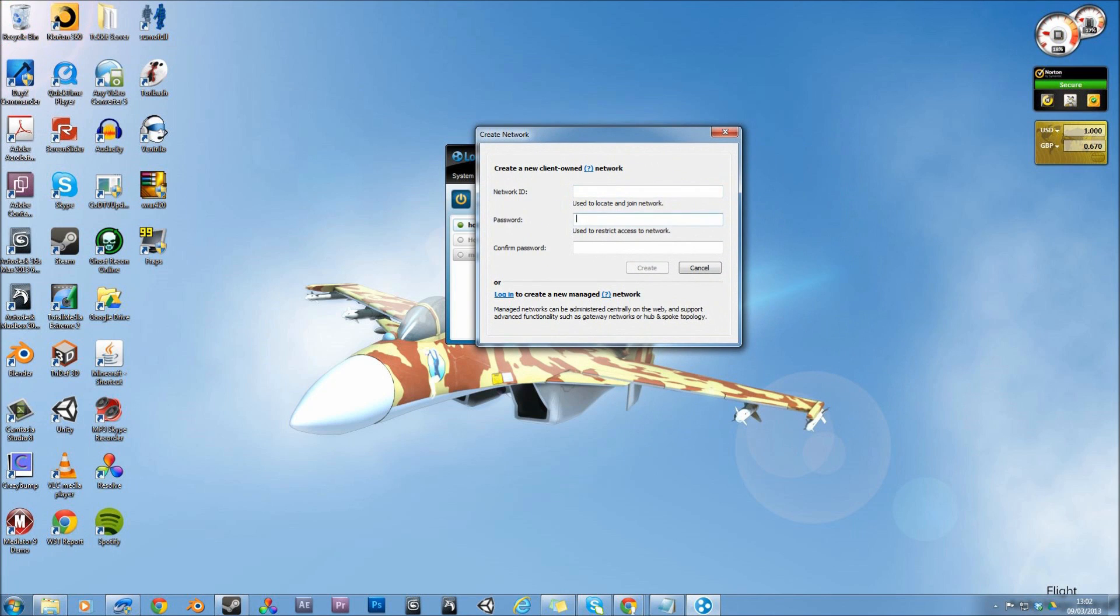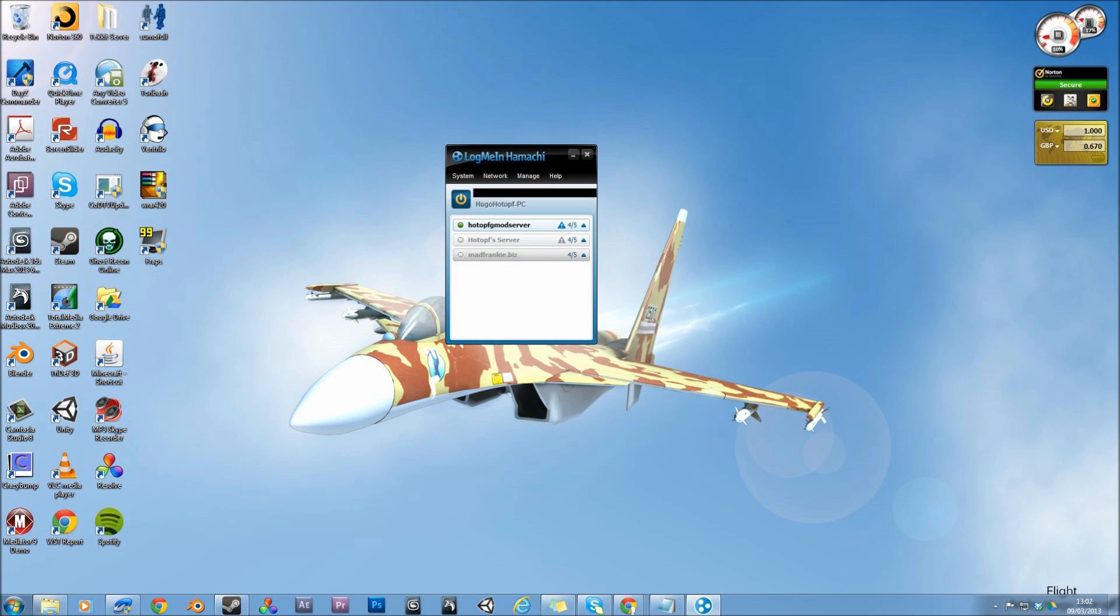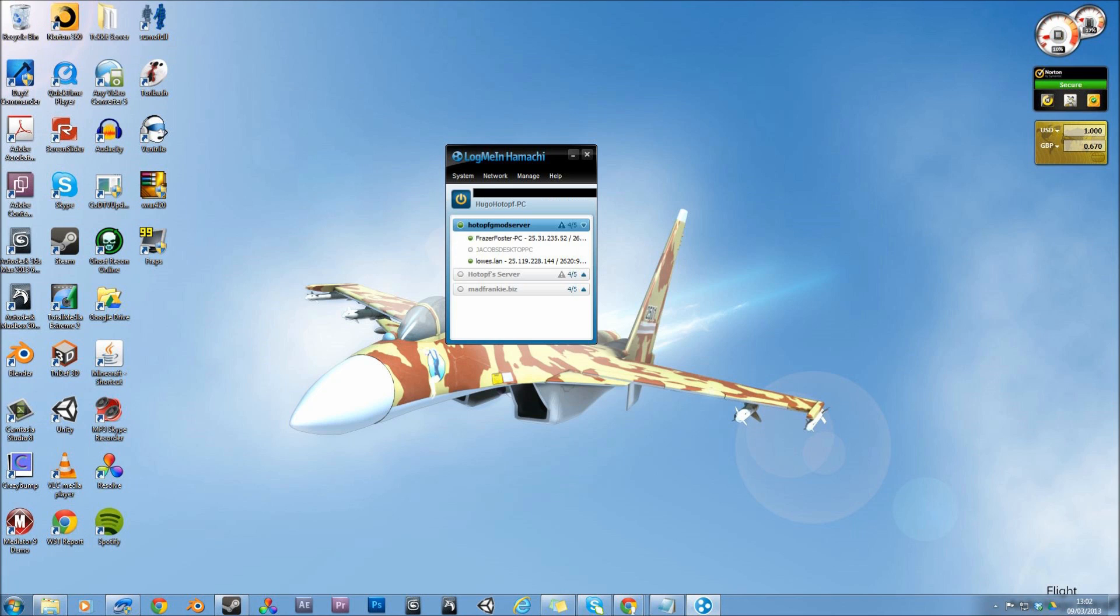And then you pick a password, preferably not a password that's very complicated or something, just to use with your friends. It's really simple. Then you click create. Then you'll have a network that will look like this. There won't be anyone in it, but it'll just look like this.